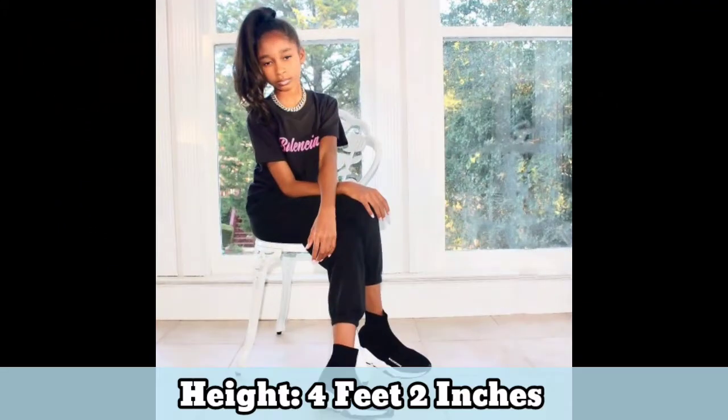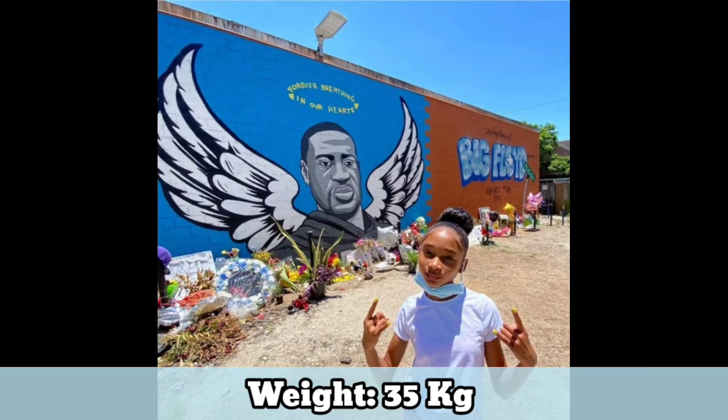Height: 5 feet 2 inches. Weight: 35 kilograms.